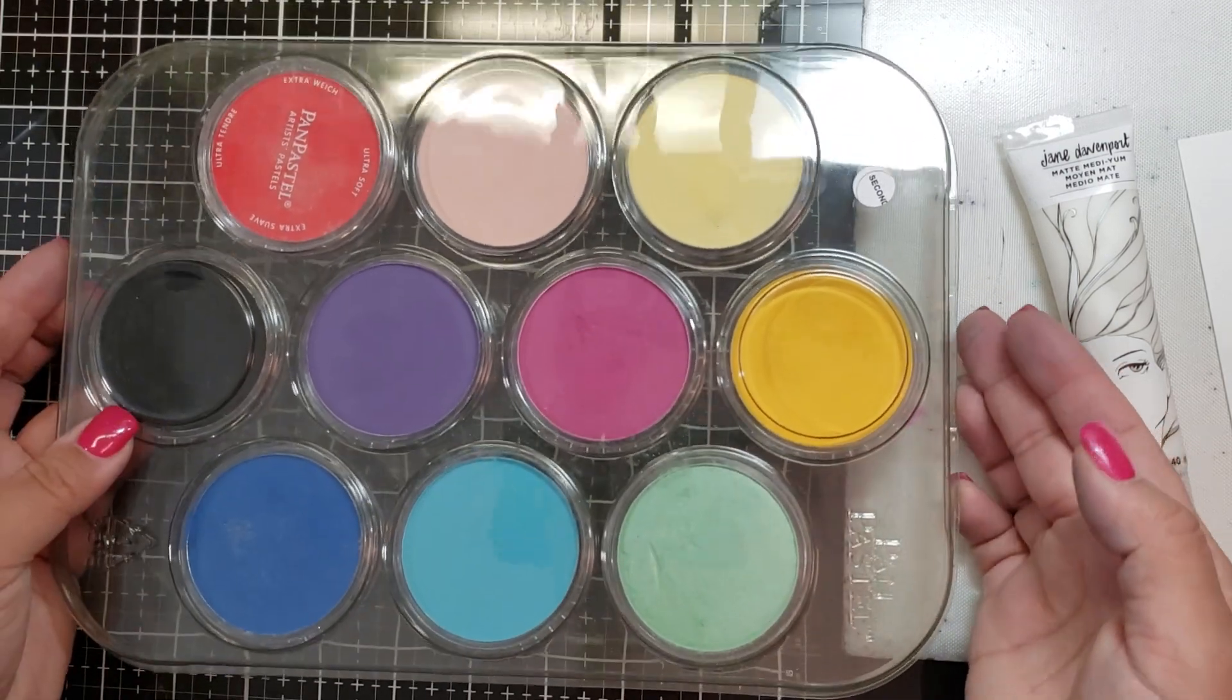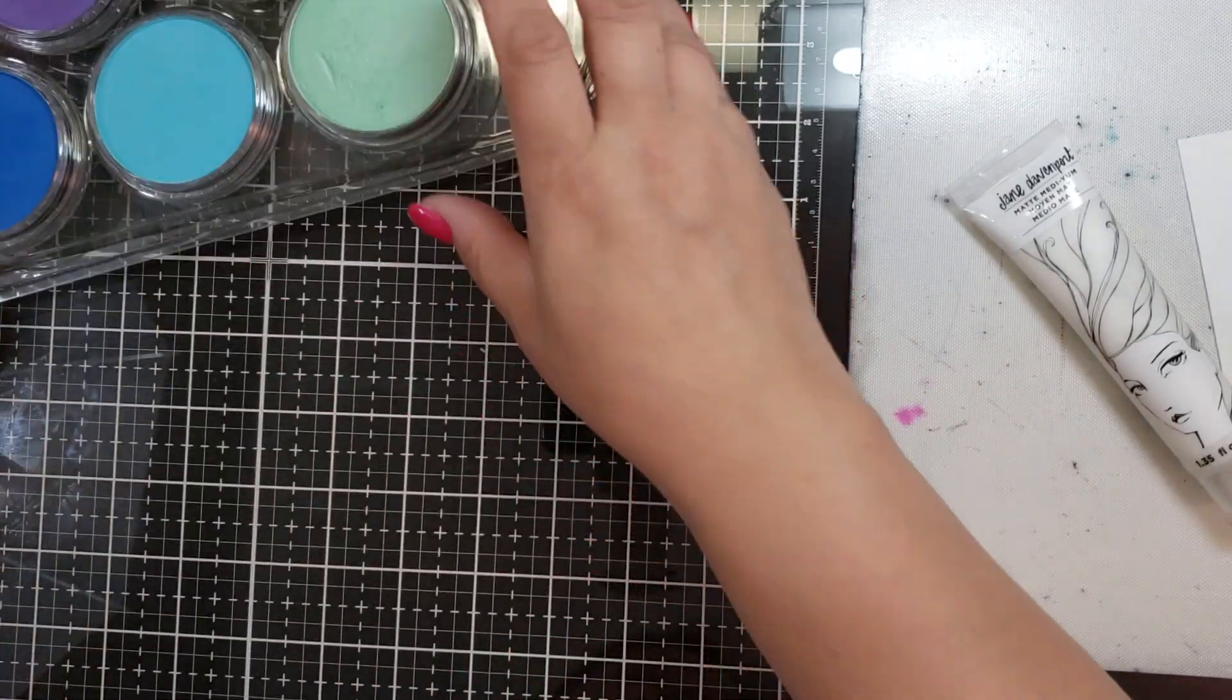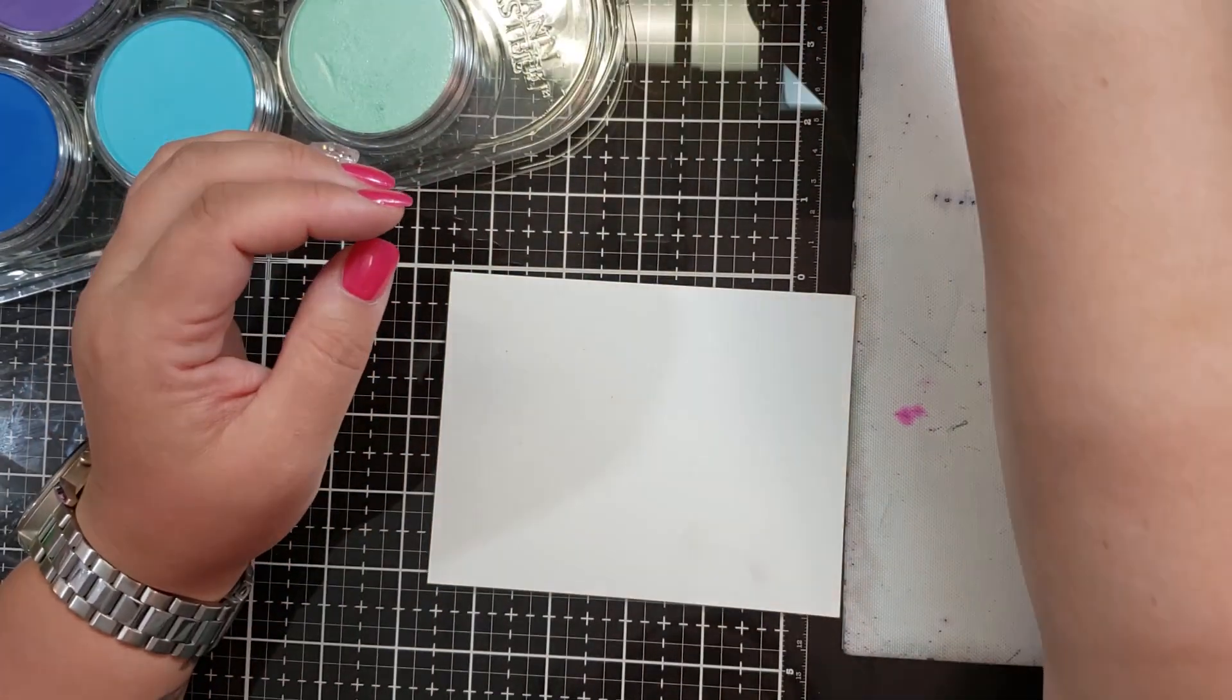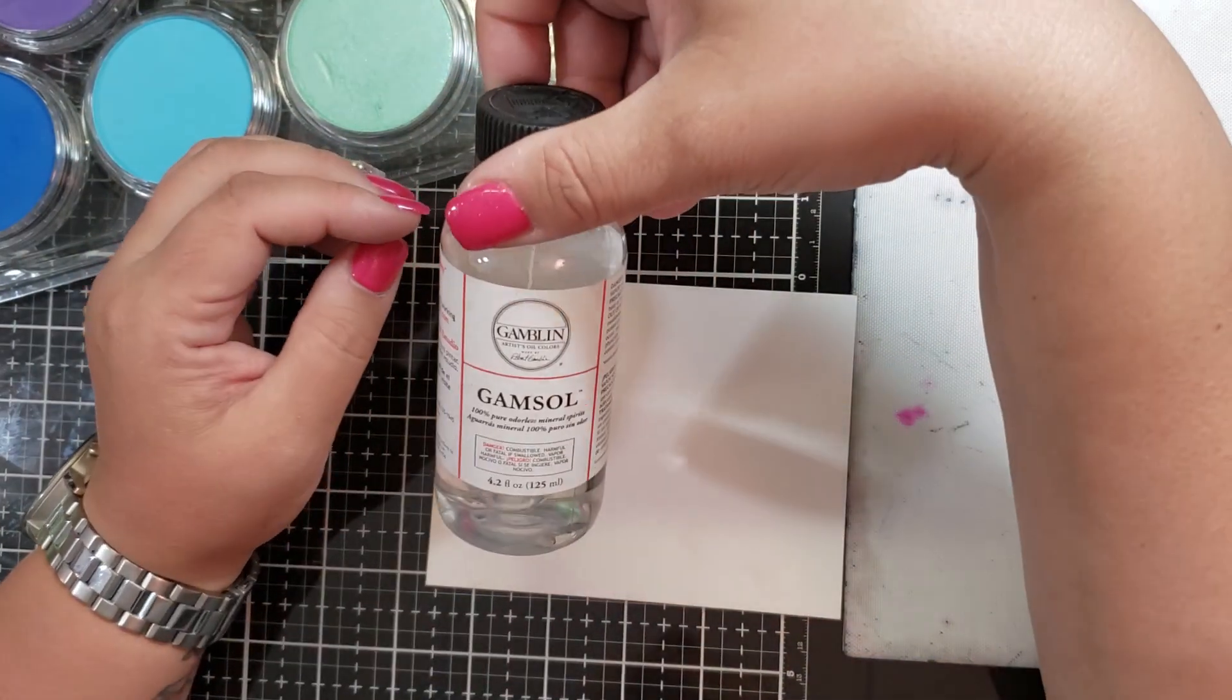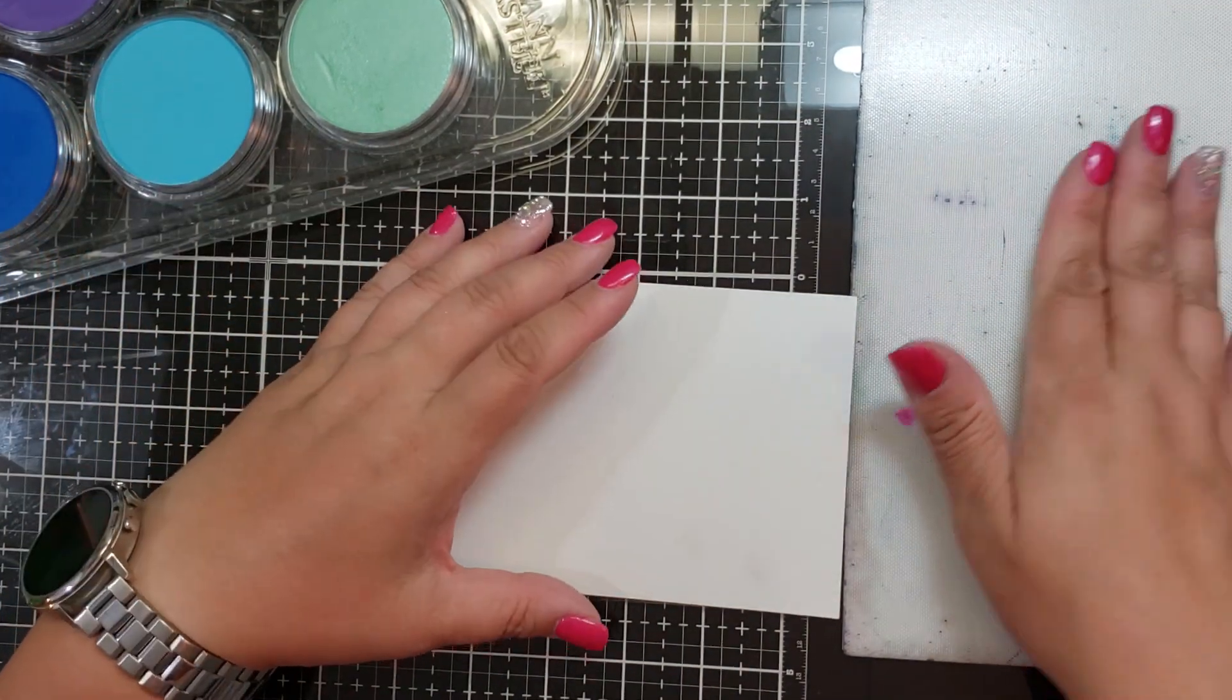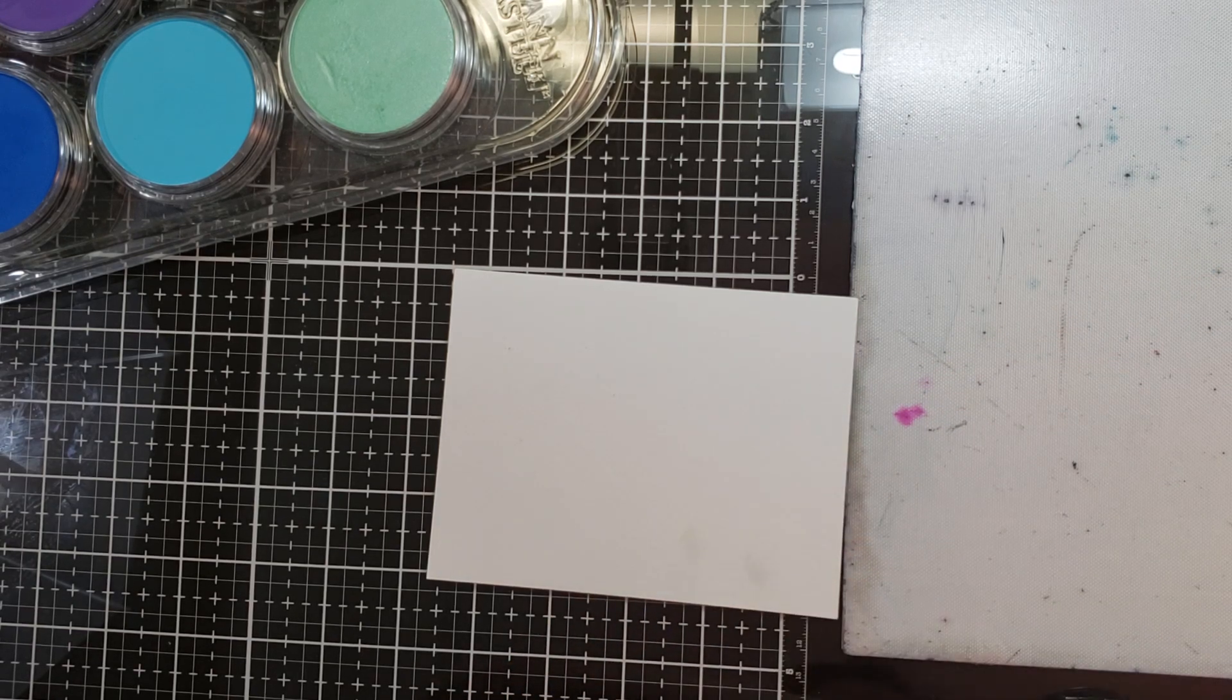I wanted to see if I could make these Pan Pastels like a multimedia. I have some different items here and just a regular piece of watercolor paper. I have some 91% isopropyl alcohol, glycerin, Gamzol, and some matte medium. I just want to put some color down and see how it reacts.